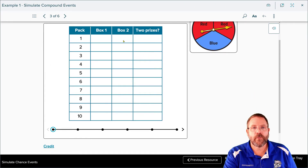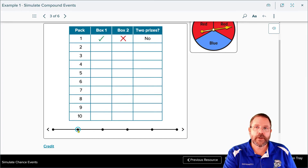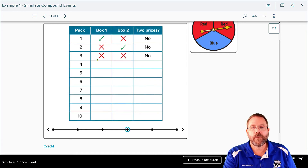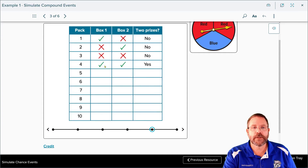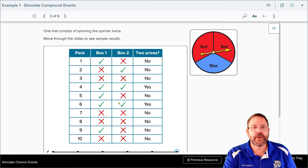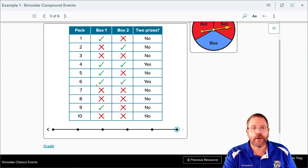One trial consists of spinning the spinner twice. We have box one and box two and record whether you get two prizes. Spinning once, we got a prize; spinning the second time, we did not. Continuing: spin once — prize; spin again — prize. Spin once — no prize; spin again — no prize. We continue through this process until the whole table is filled out. The odds of getting a prize twice was two out of ten trials.